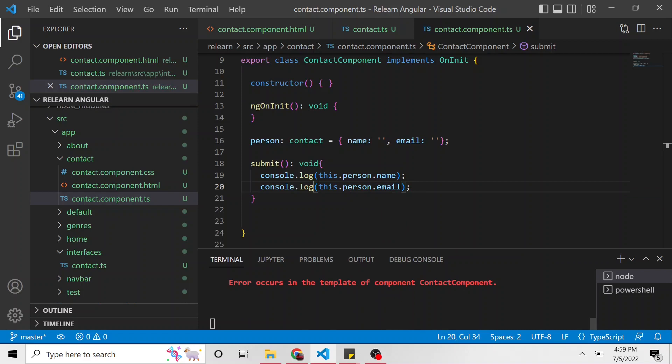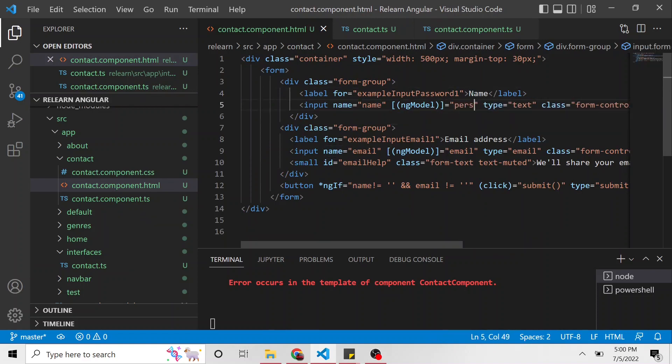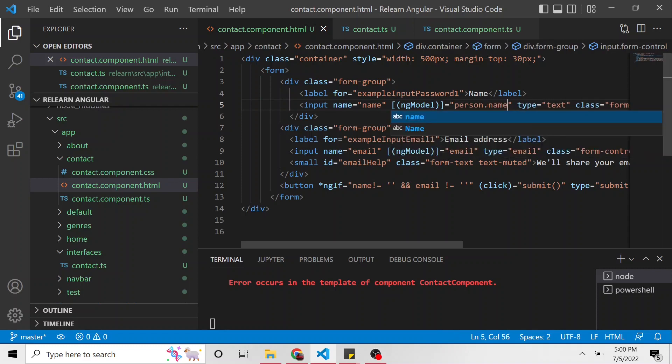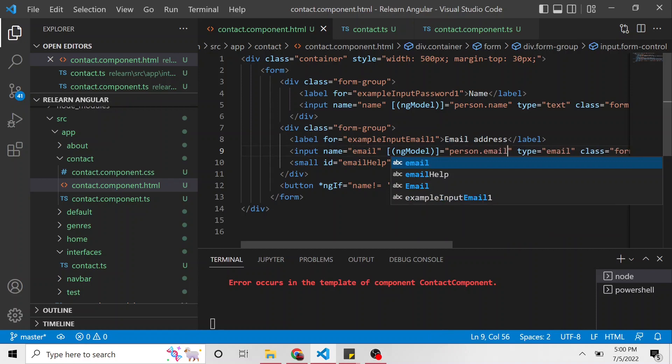It's also going to throw errors from the HTML piece of this component. So if we look, the ngModel value is going to be different. It's going to be person.name. And we're going to do the same with email, person.email.